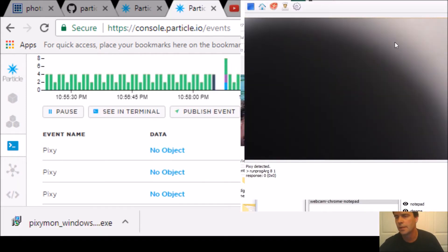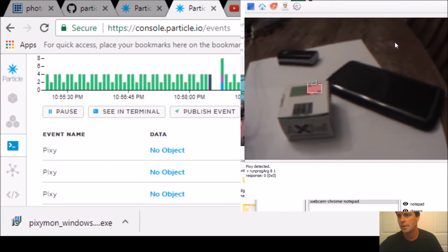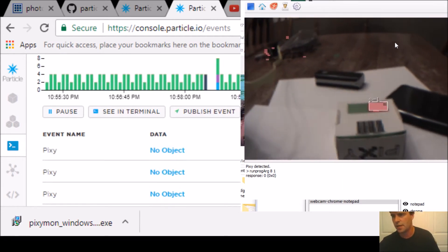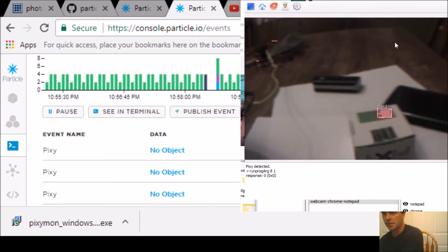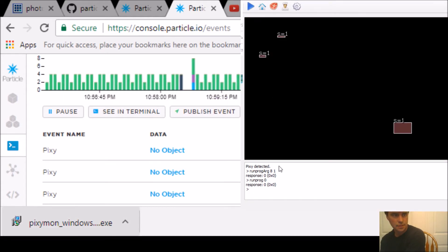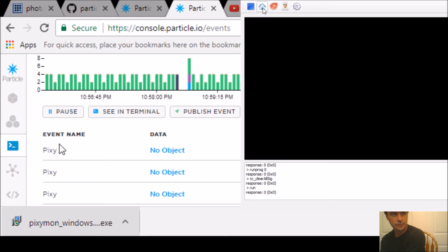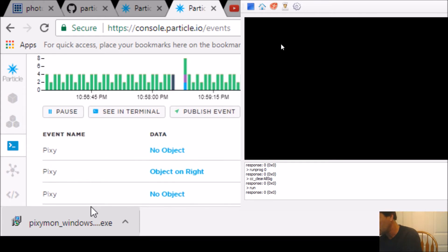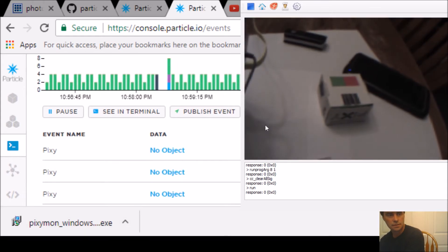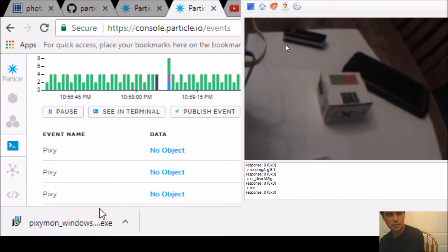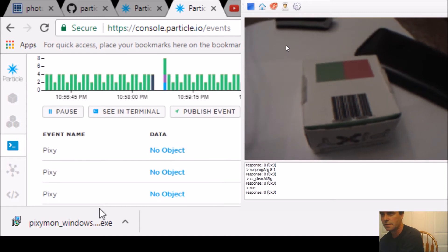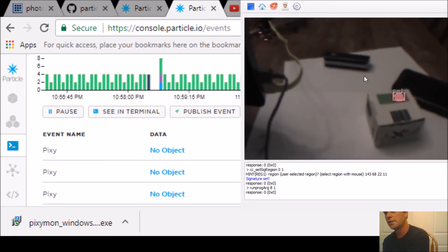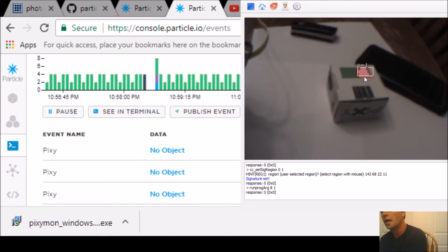The best part of the Pixi camera is the Pixiemon app. I'll show you how you're supposed to train it using the Pixiemon app. Go up to clear signatures and then set signature one.